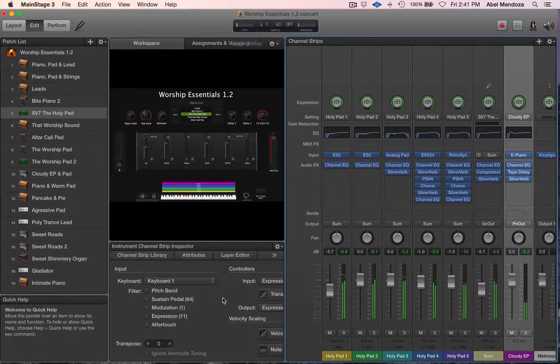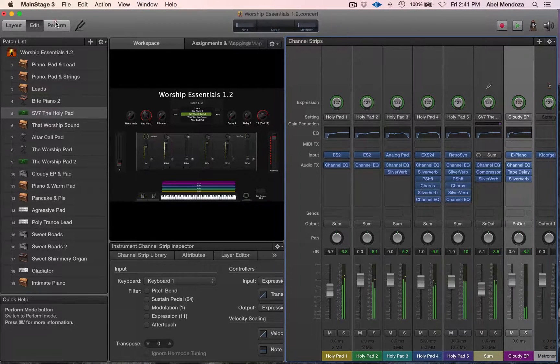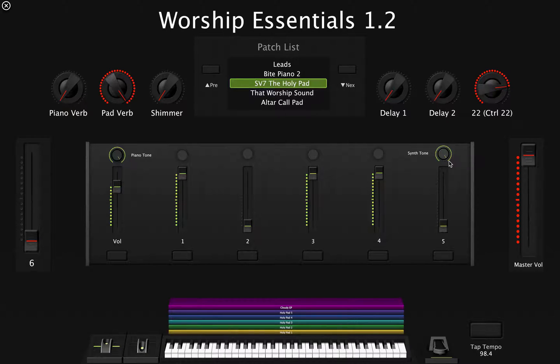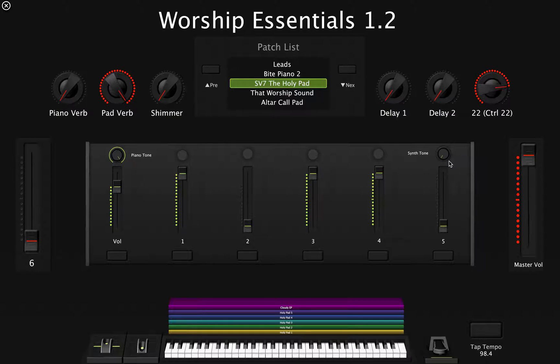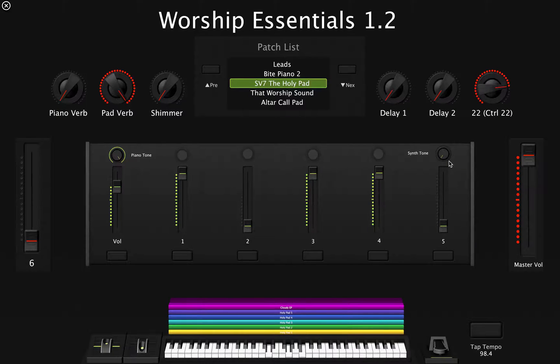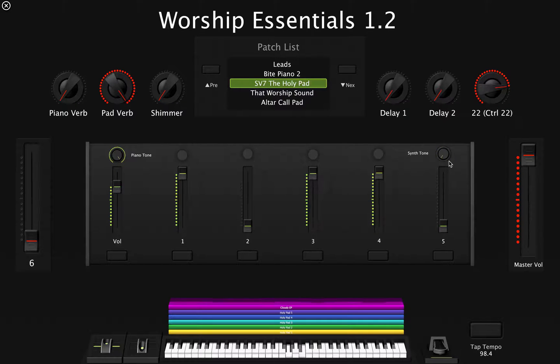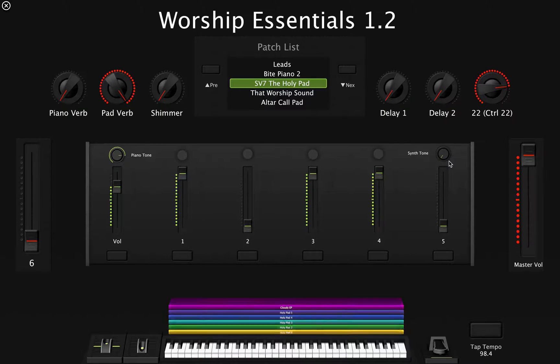Play with the Synth Tone, this one right here. This is what the separate Synth Tone and Piano Tone is for, so you can bring down just the synth and then the piano will still be there.